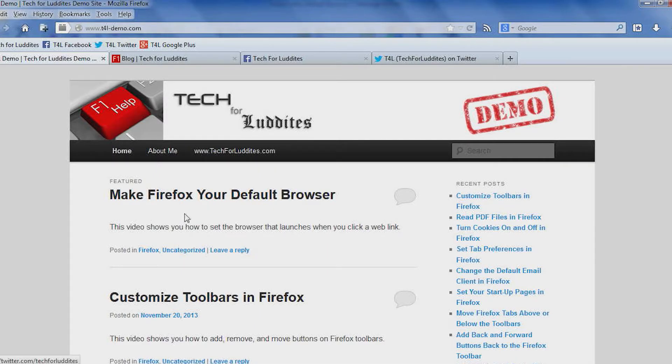If you're like me, you have a favorite browser. In my case, it's Firefox. So generally when I open my computer for the day, that's one of the first things I open. But sometimes you'll get a web link, maybe in an email message or in a PDF document, and when you click it, it goes to a different browser.